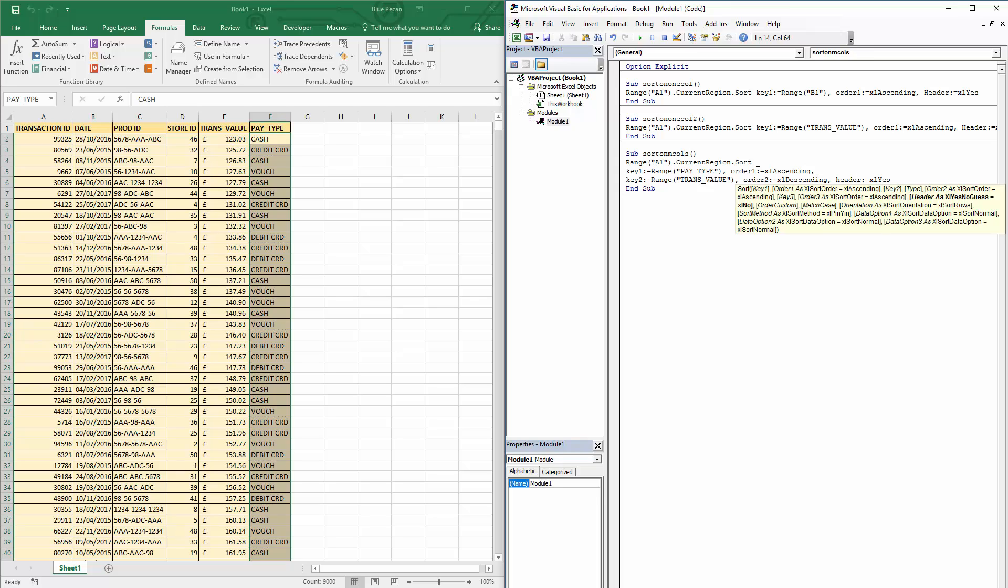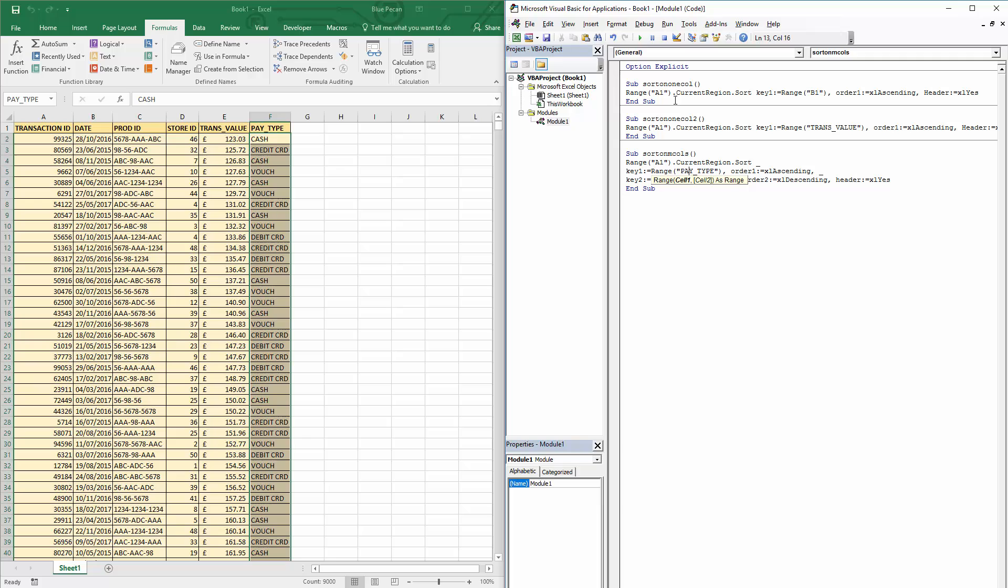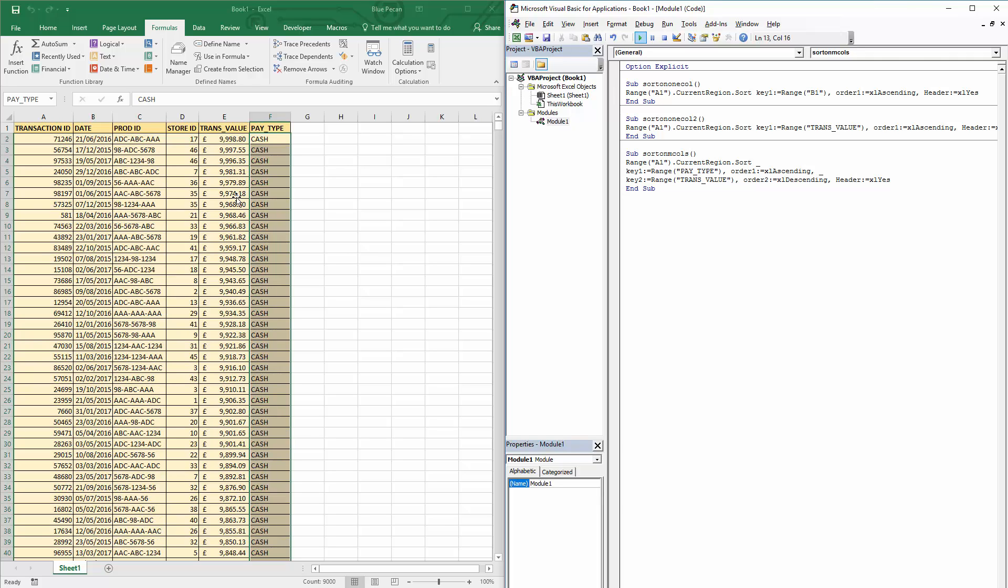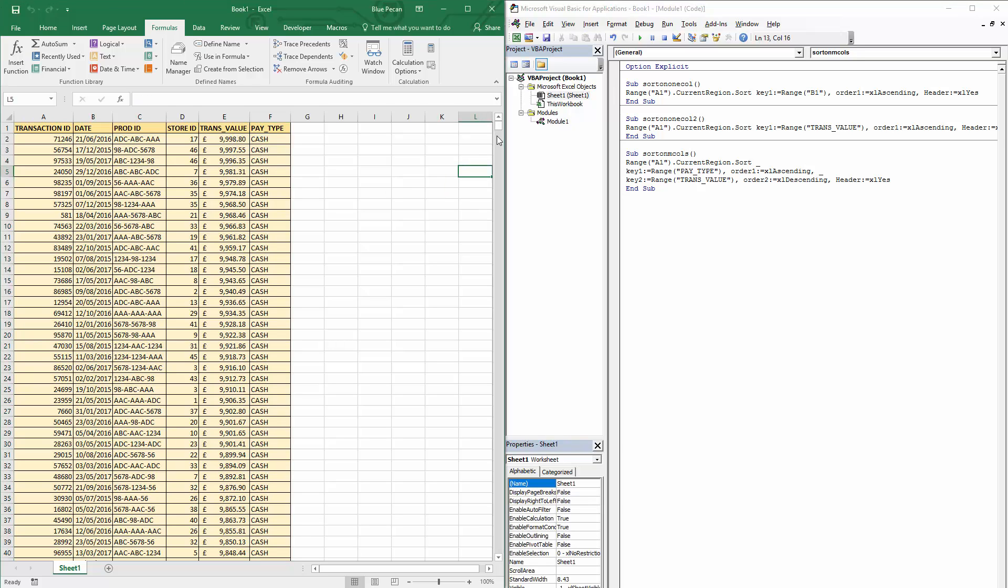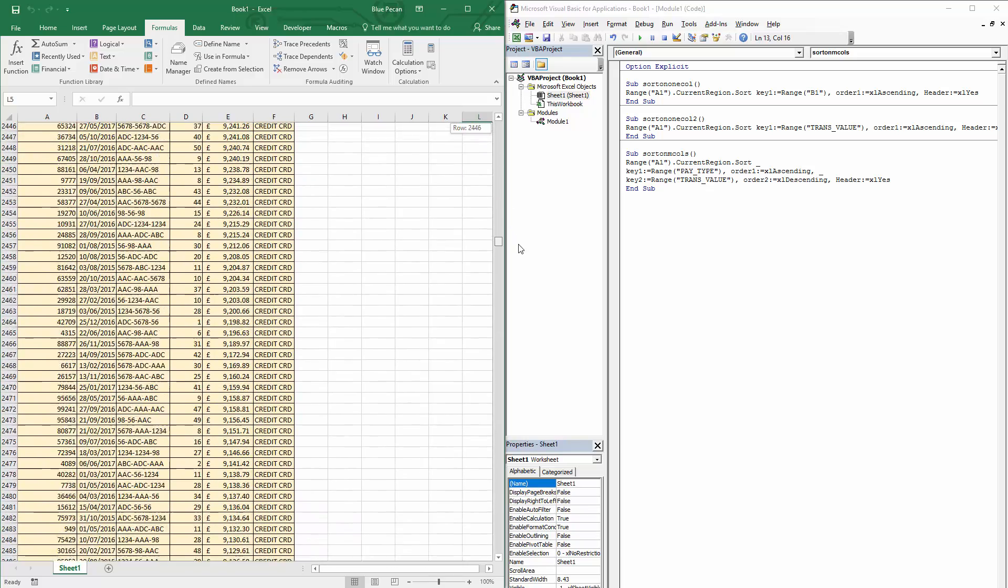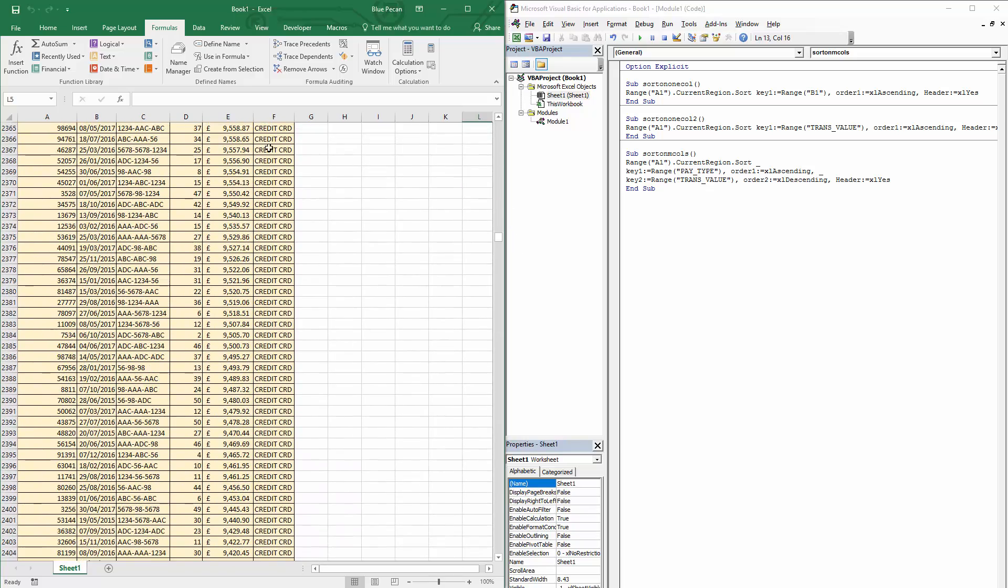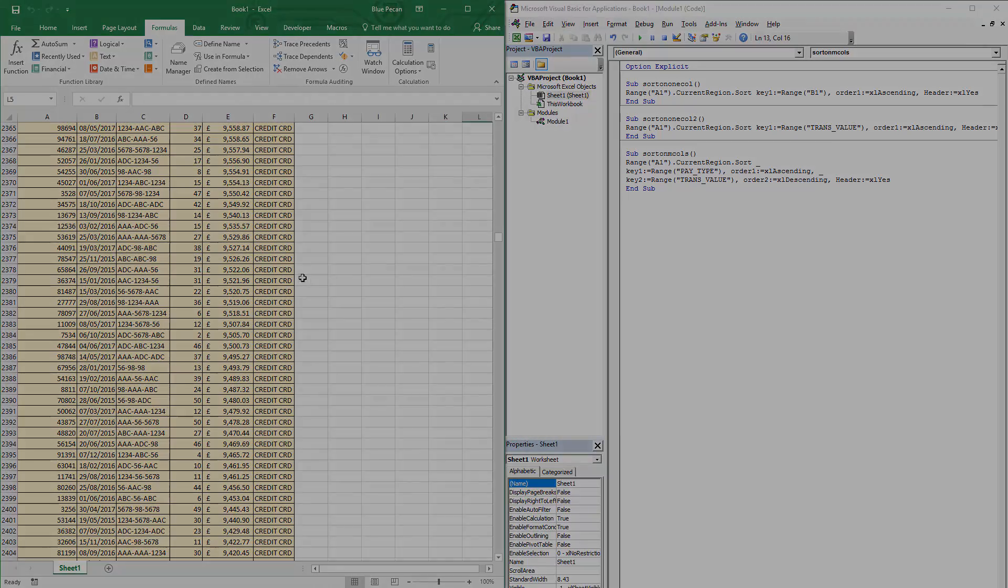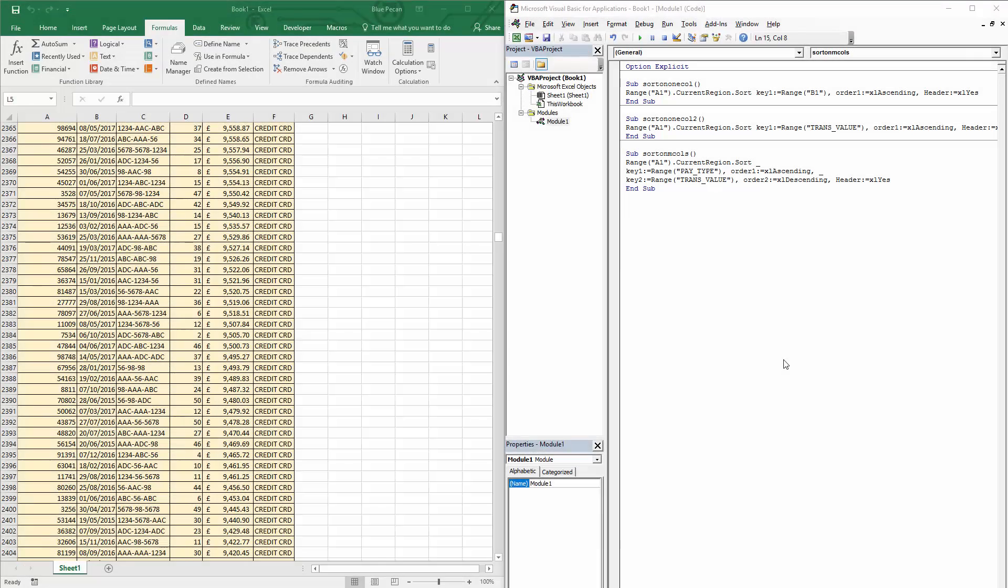Header xlYes. Right, let's see if this works. Let me press play. So I've got the cash payment types, and within that the transaction values are in descending order. If I scroll down you can see that's the case all the way down to I get to credit cards, and they start descending again.